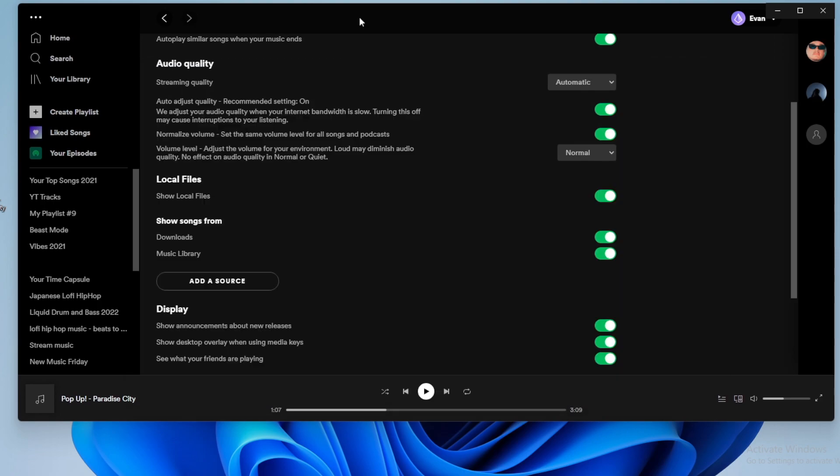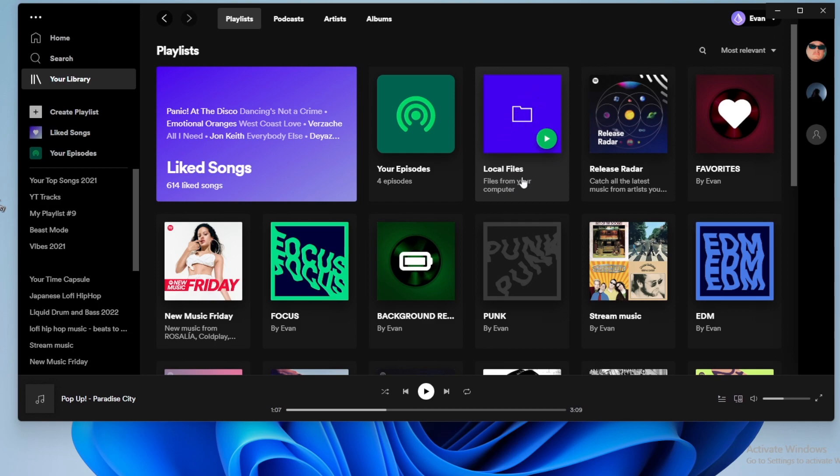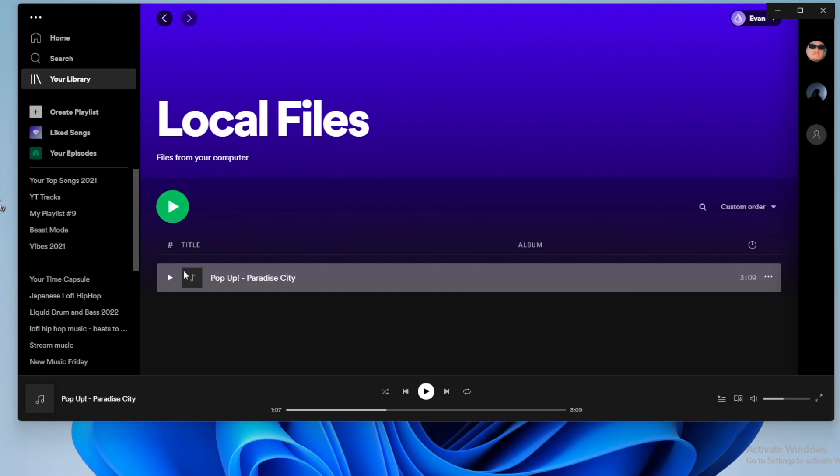And now if we go back to Spotify, we want to go to the top left where it says your library, and then you want to look for this right here, which says local files. It should be like a folder icon, go ahead and click on this. And we're going to see it says files from your computer. And we can see the song that we just added to our downloads folder that we can now play in Spotify.